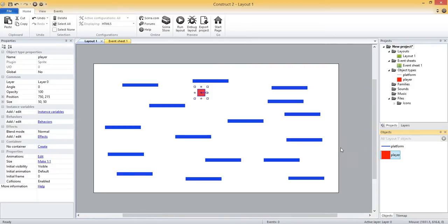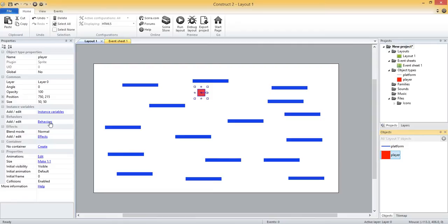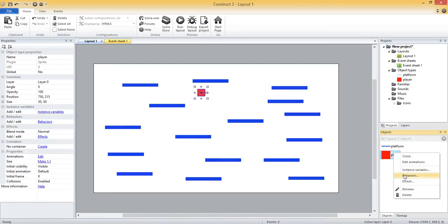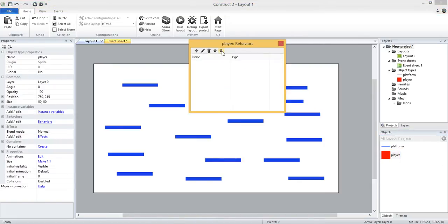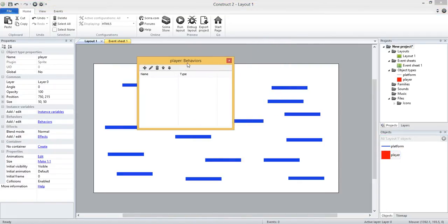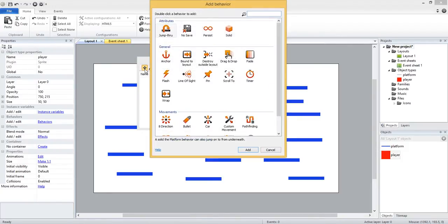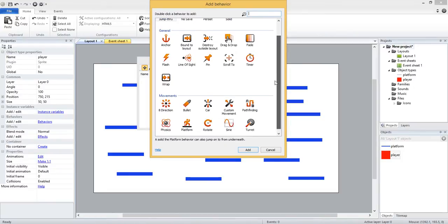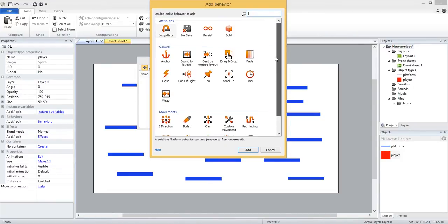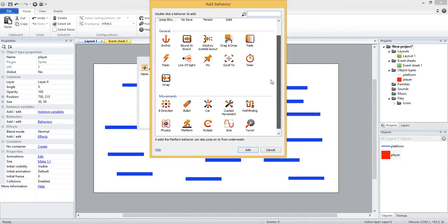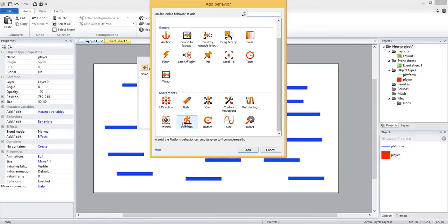I can add behaviors in a couple different ways. If I have him selected, I can come over to the left where the properties pane is and click the button that says behaviors, or I can right click on the player and choose behaviors there. Either way is fine. Once I do, I get this popup box and I can click this add new button to add a new behavior. I've got a lot here, we won't cover them all but we're going to cover two or three today. If I scroll all the way down I've got the platform behavior, so go ahead and select that one.